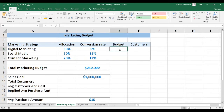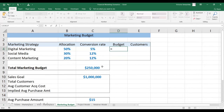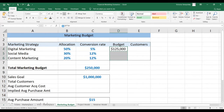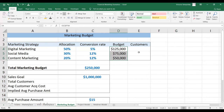The first thing we're going to do is determine the budget for each strategy by multiplying the total budget by the allocation. We want to anchor the budget so that we can copy the formula along. Please notice that the sum of all the budgets must equal the total budget — you can check it over there.